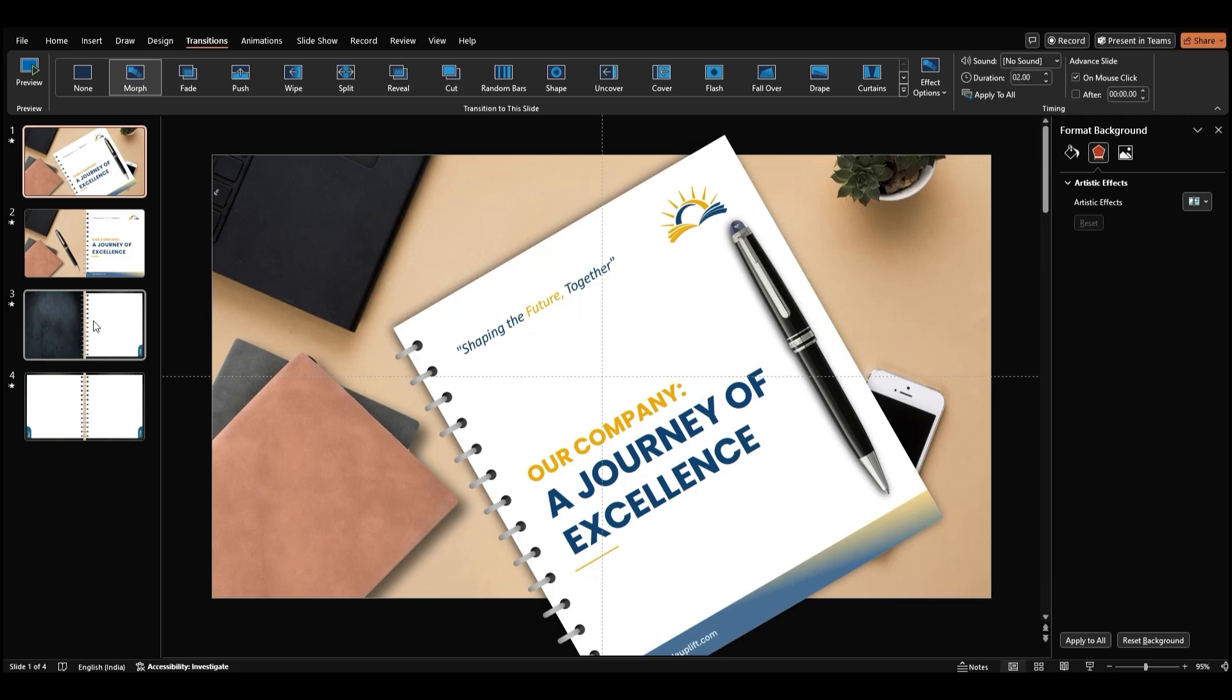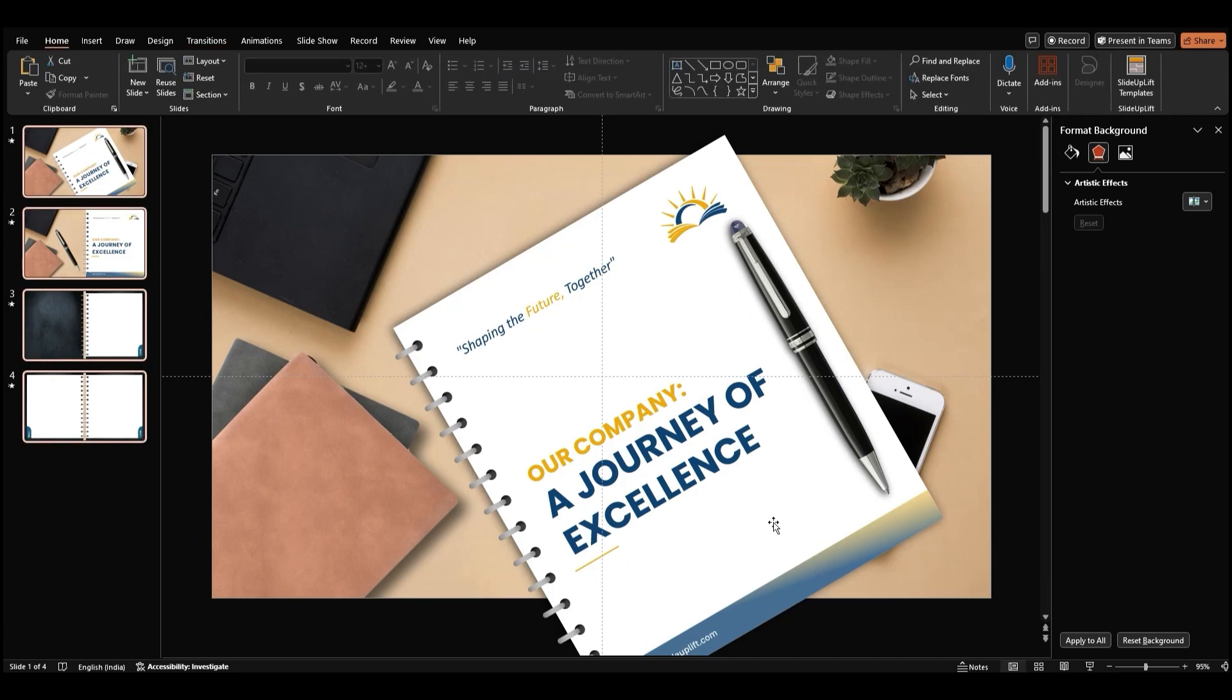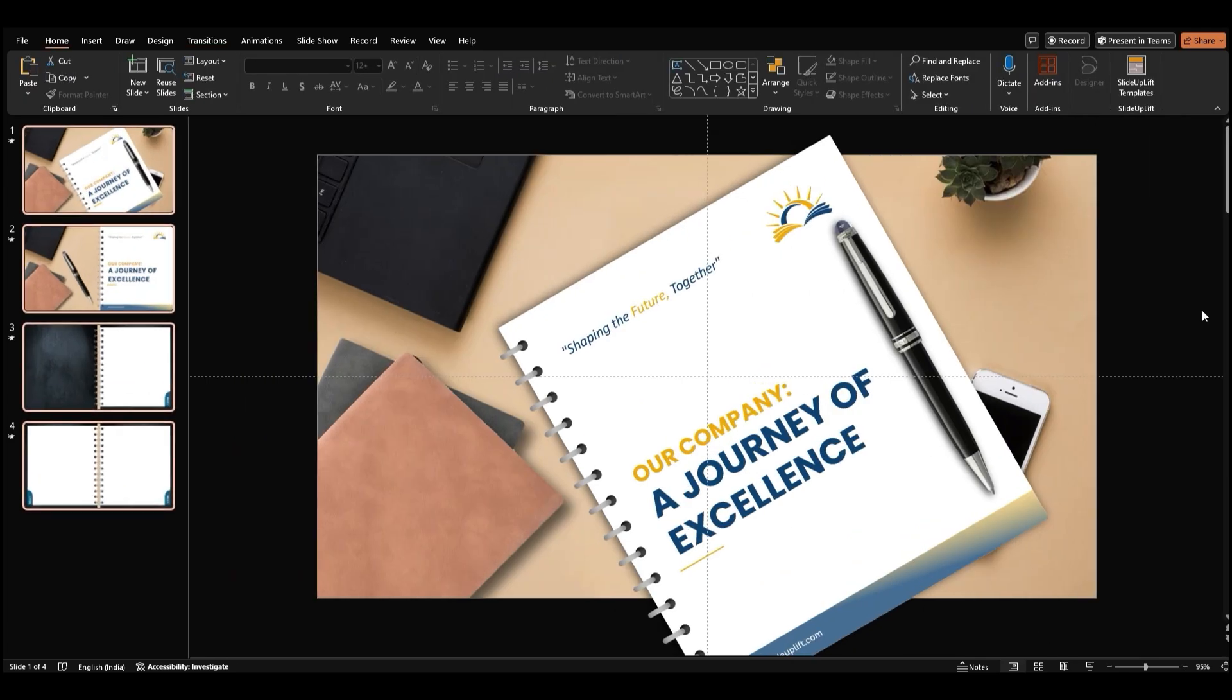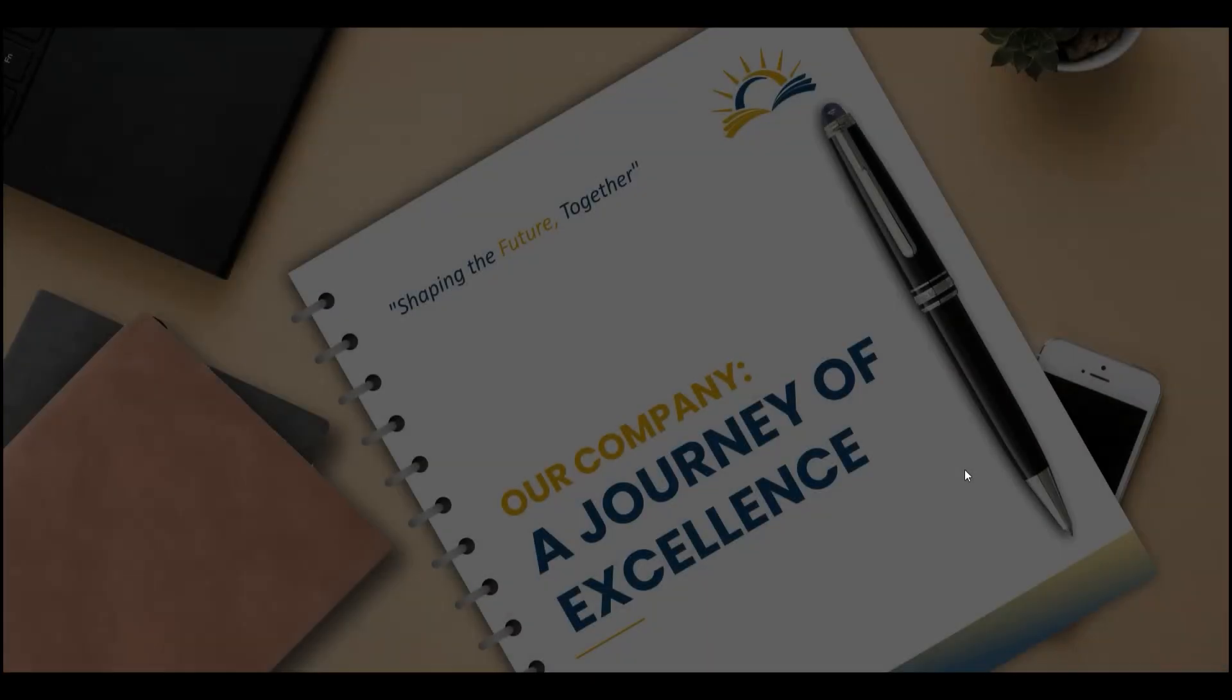Test your work. Click Slide Show from the toolbar to preview how the animations and transitions look so far.